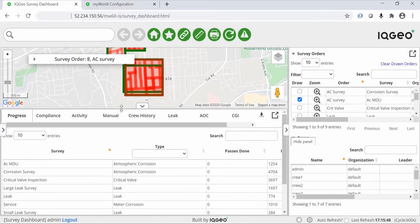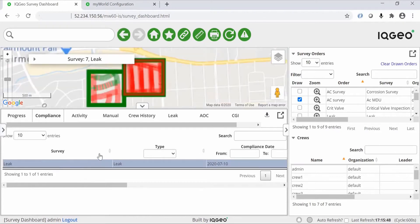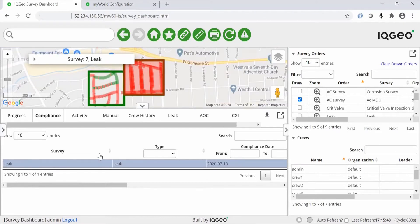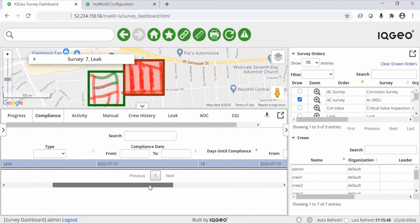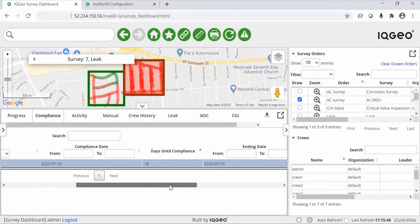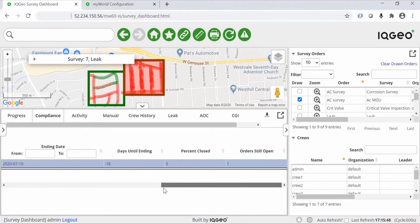You can quickly see the survey area completion status displayed in blue, green, and red highlights. Blue for manual, green for surveys completed, and red for outstanding items.